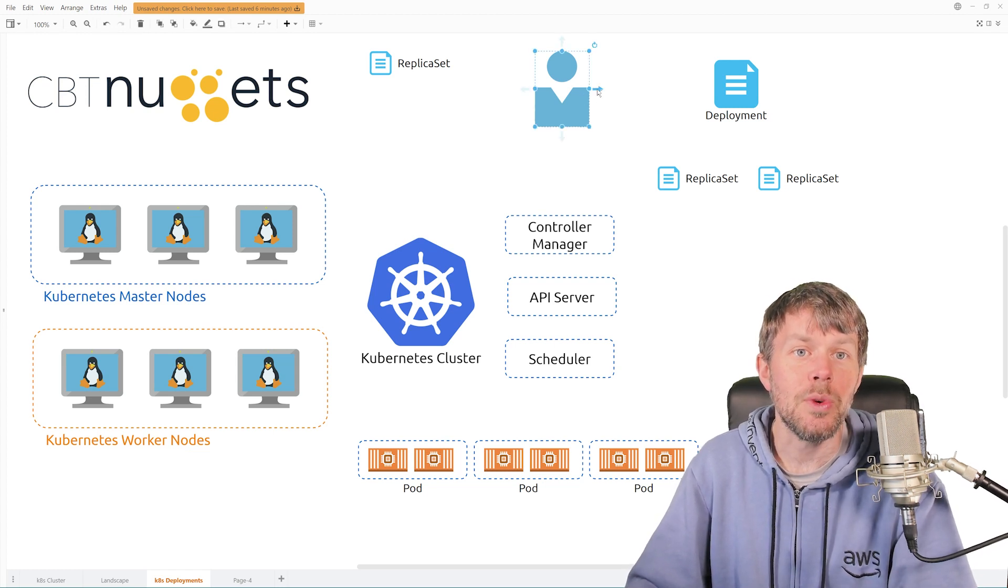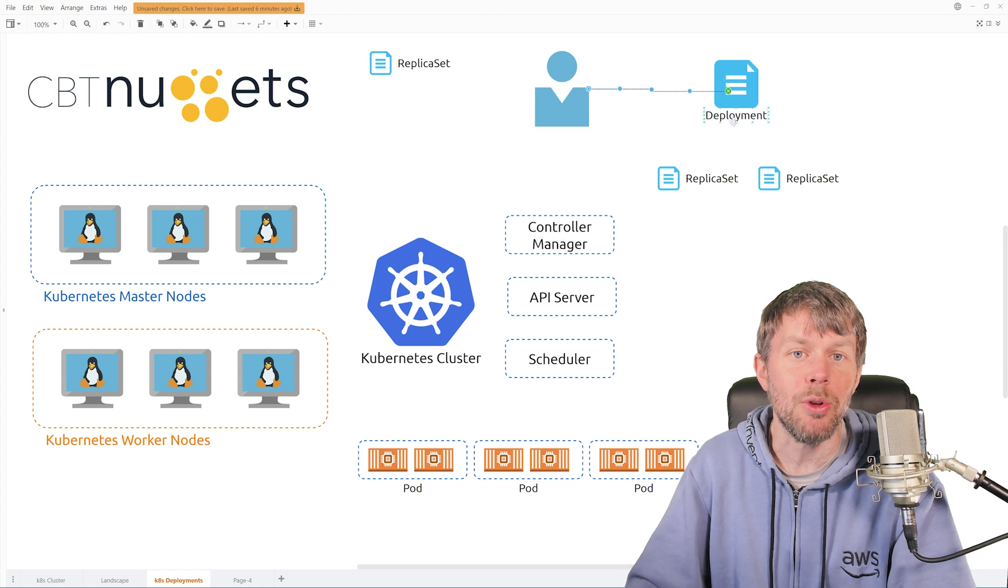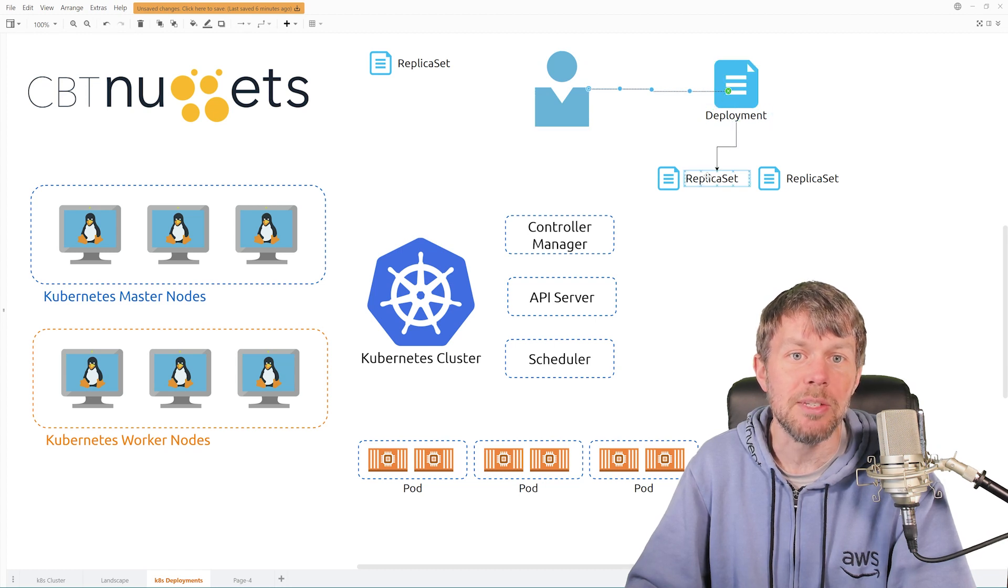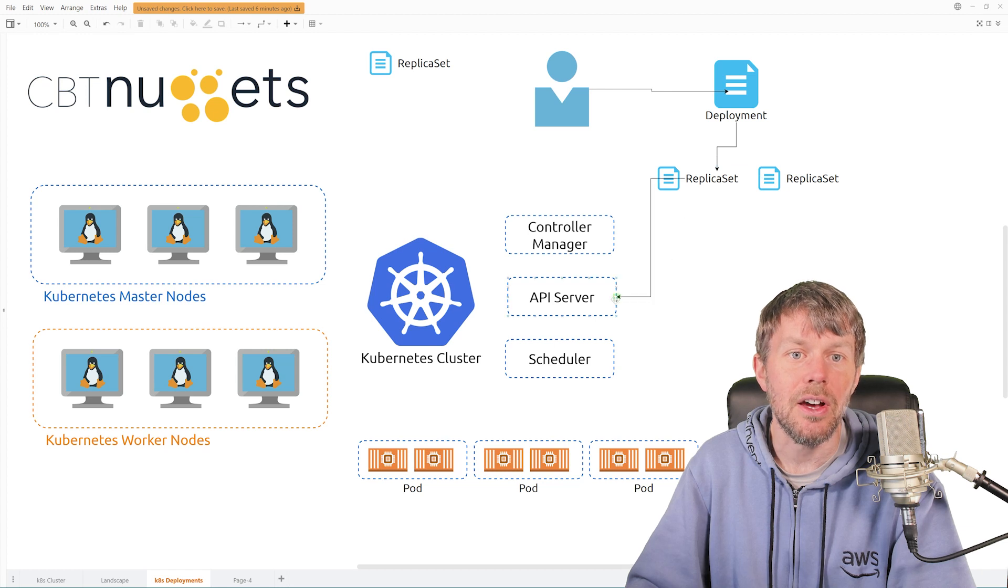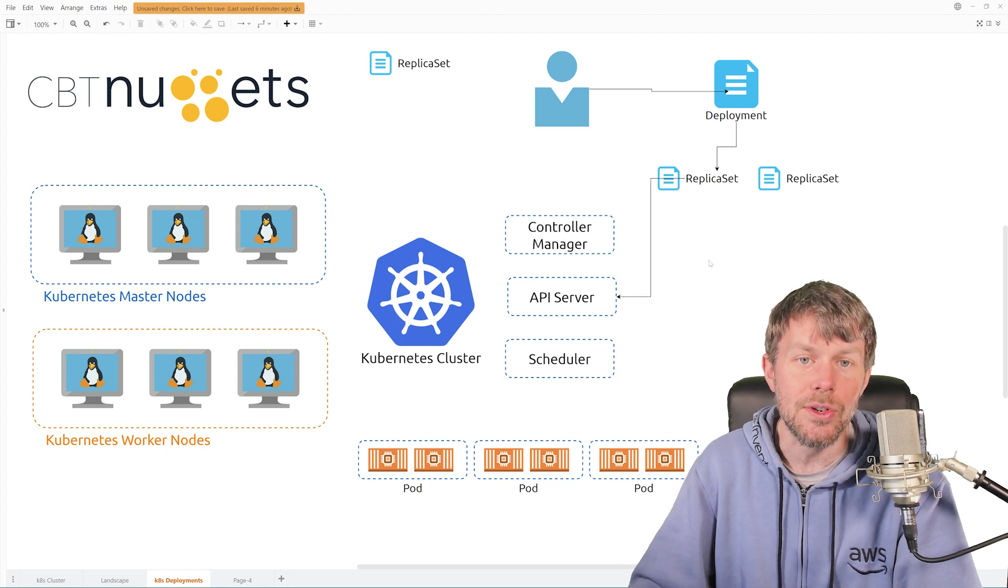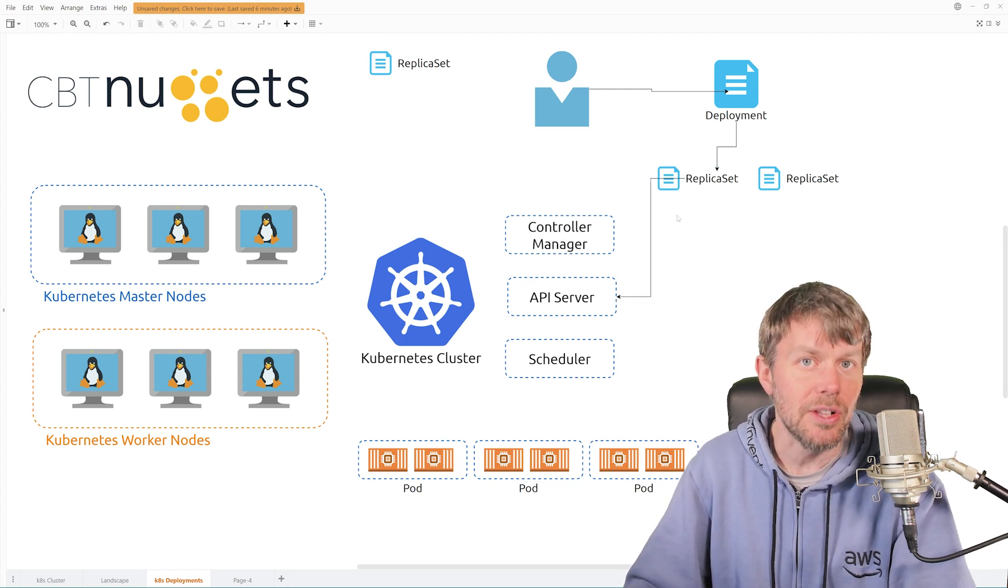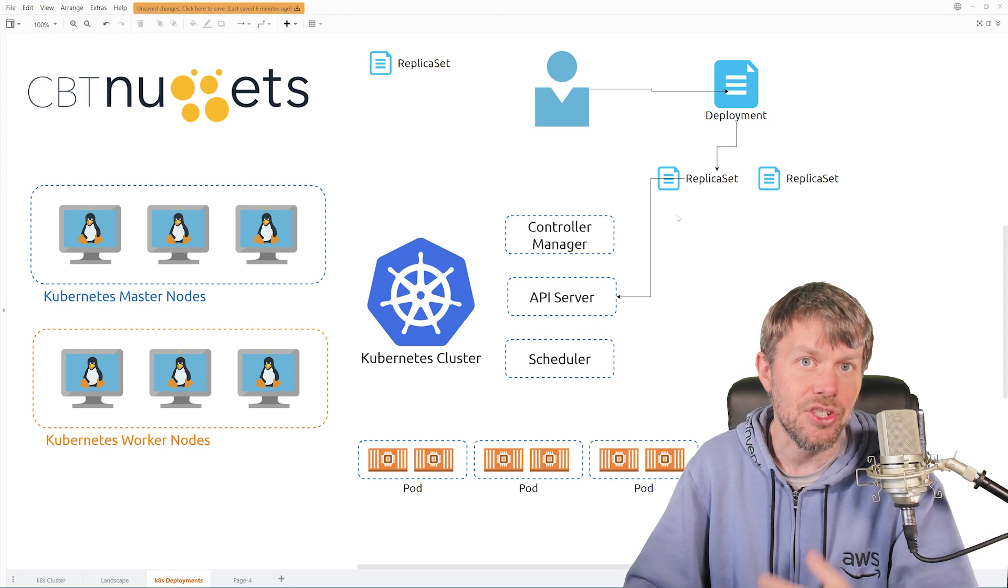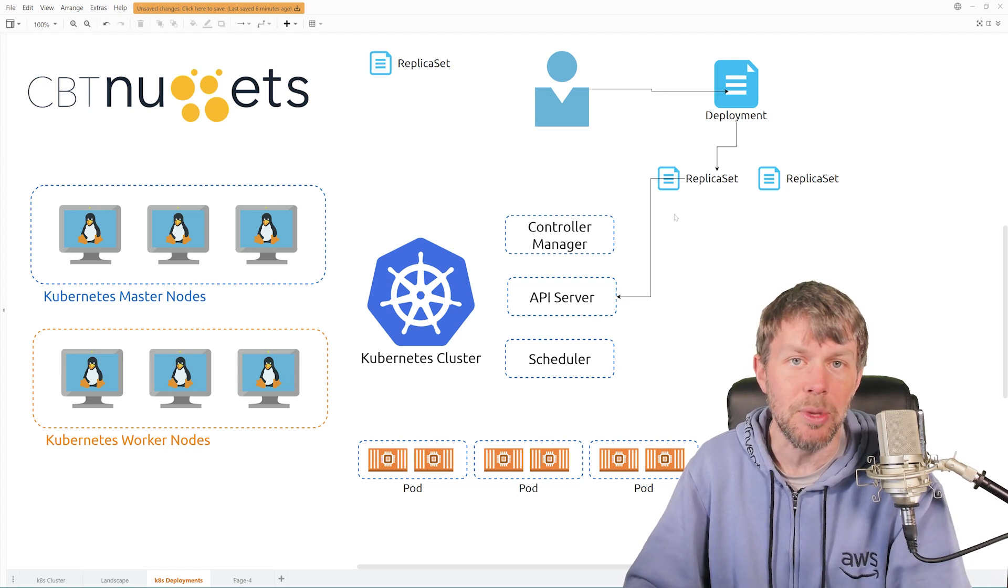And once you've configured that deployment, the deployment itself will be responsible for creating a replica set on your Kubernetes cluster rather than you going directly to the cluster and just telling it that you want to create a replica set.